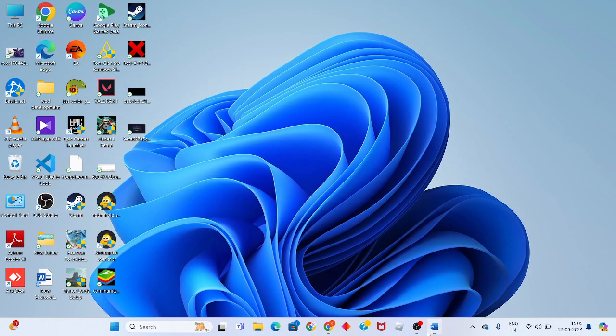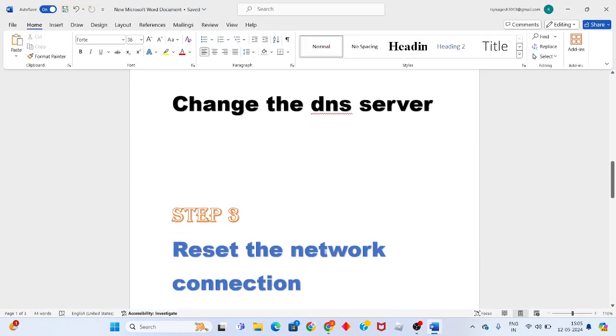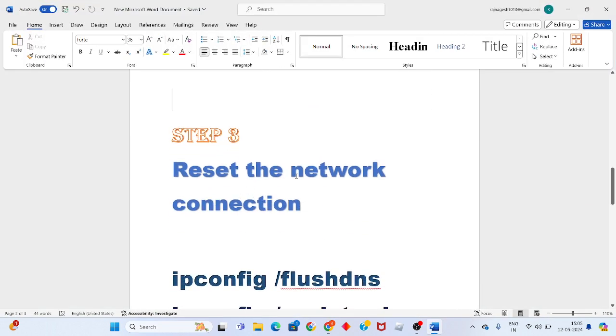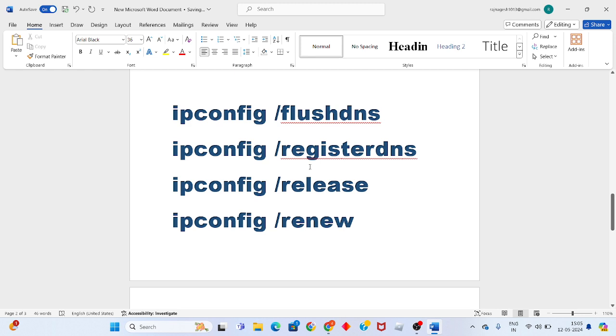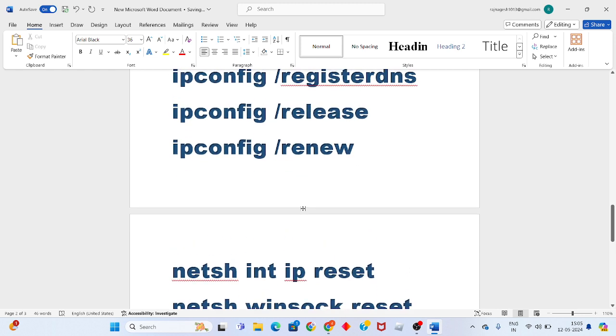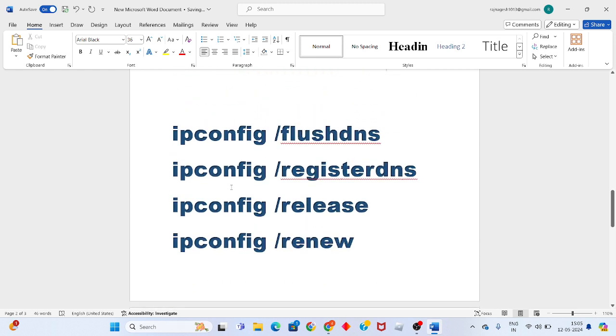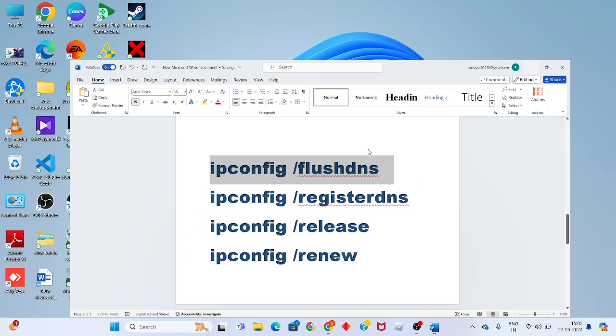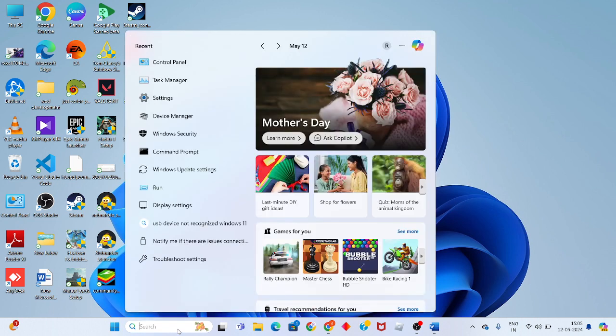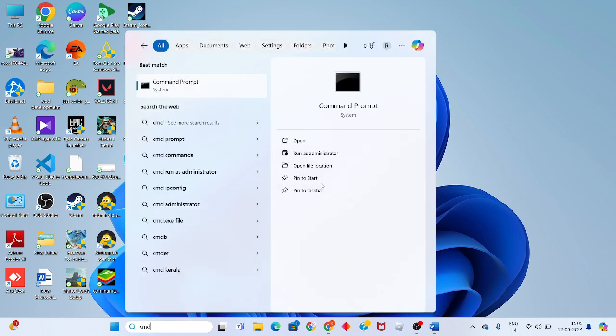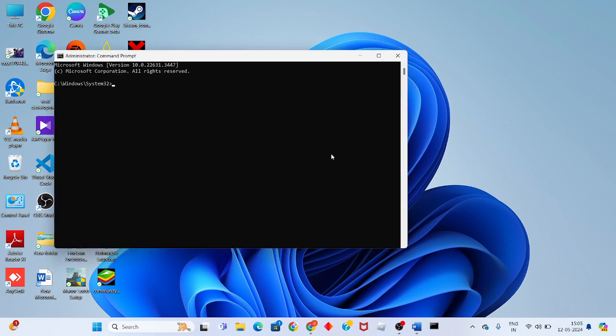Then go to the third step: reset the network connection in CMD. I will provide six commands in this video description. Click on the search bar and search for CMD. Click to run as administrator.